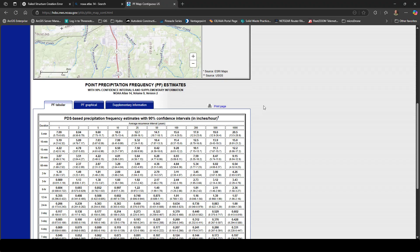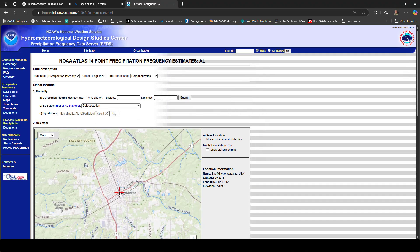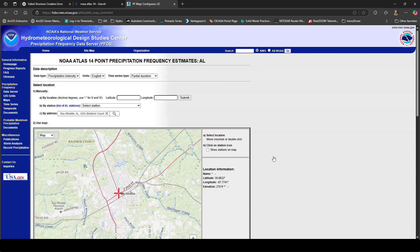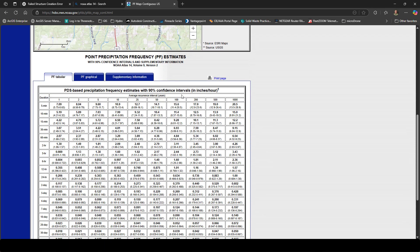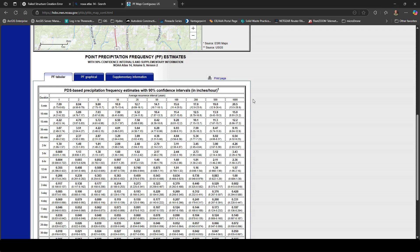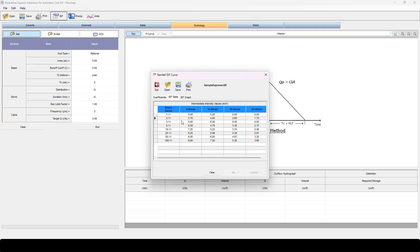We come down here and I'll just double click to make sure it's updating for me. Now down here I've got my intensity values in inches per hour for each one of these time steps and each one of these return events. I can print this stored in my project location if I desire. But I'm going to take this information and import it or input it into this IDF table. I want to pause the video and put that in real fast so you don't have to see me do it.